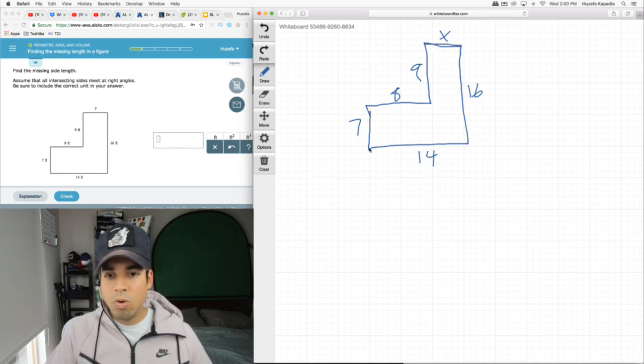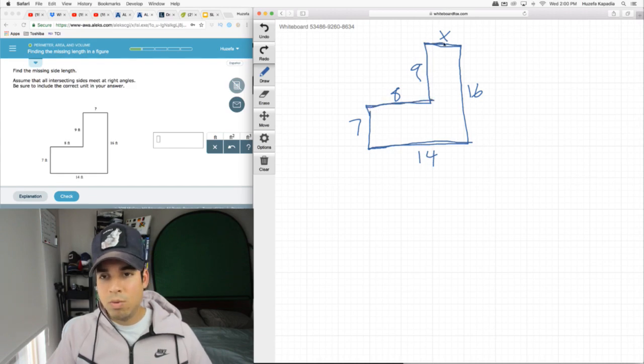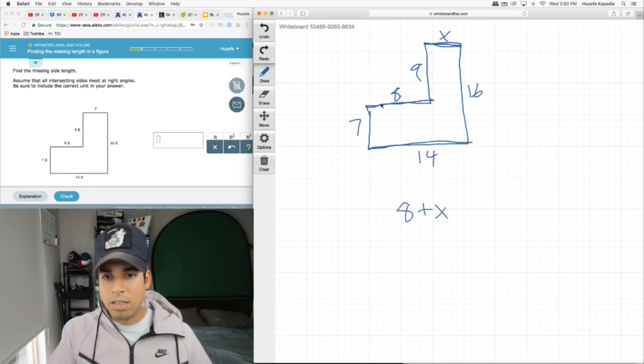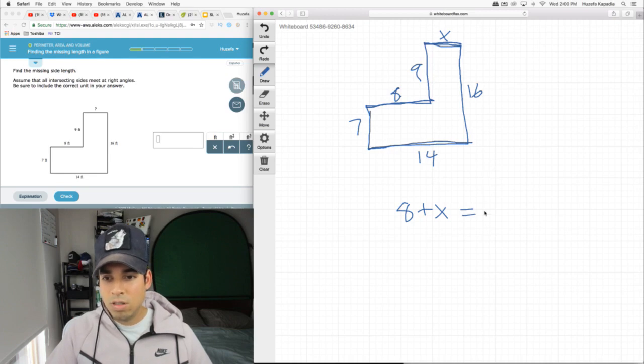So we know that this total horizontal distance going all the way across is 14, and we know up here part of the way is 8, the remaining way is this x. Therefore it stands to reason that 8 plus that x, this entire distance traveled horizontally up top, has to equal this total distance on the bottom which is 14.